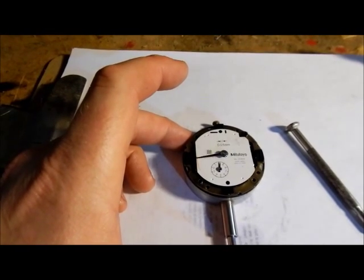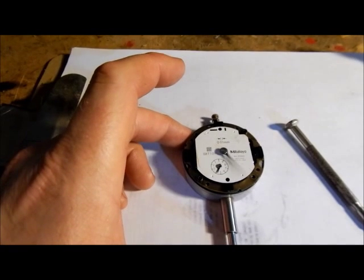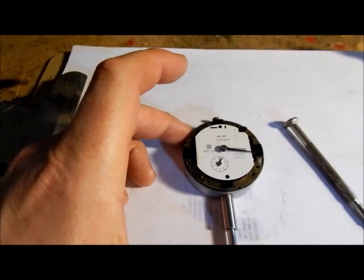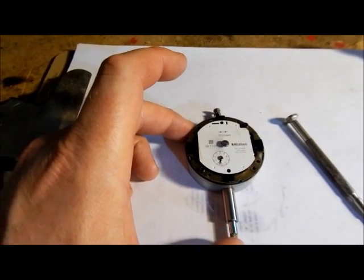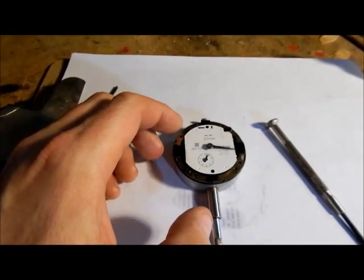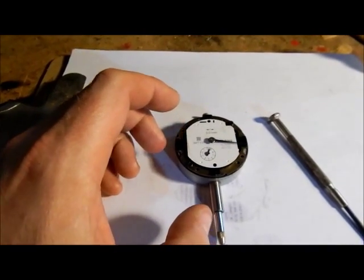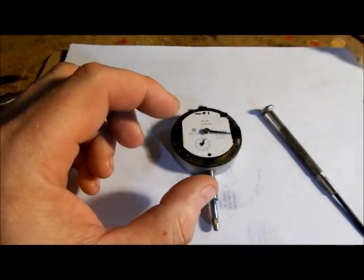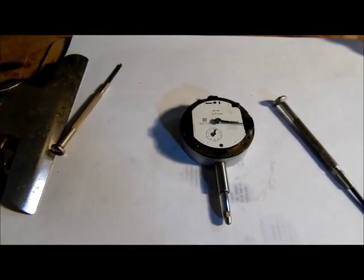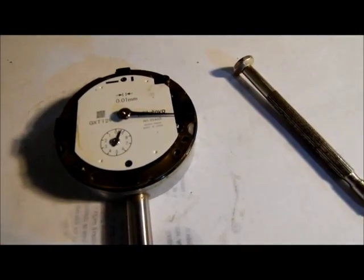And it doesn't seem to have any stickiness or anything. It's moving quite nicely. So I'll put the other two screws in and I'll start tightening it down, see if there's any adjustment in it. But it doesn't look like there is.